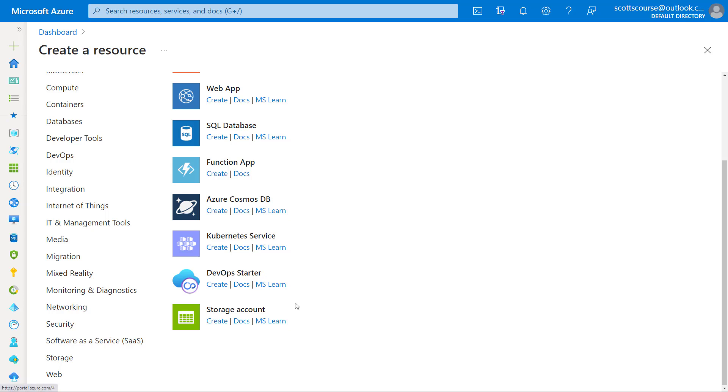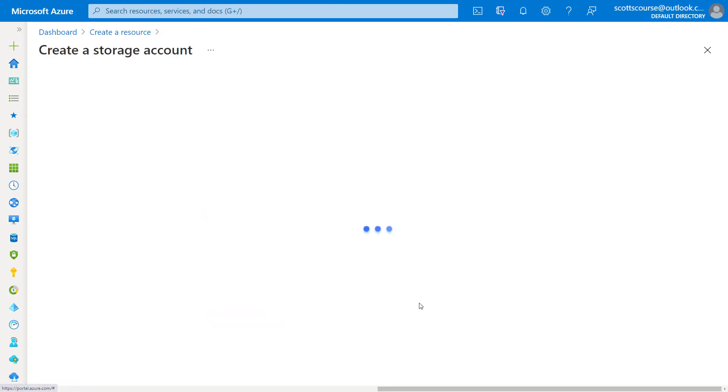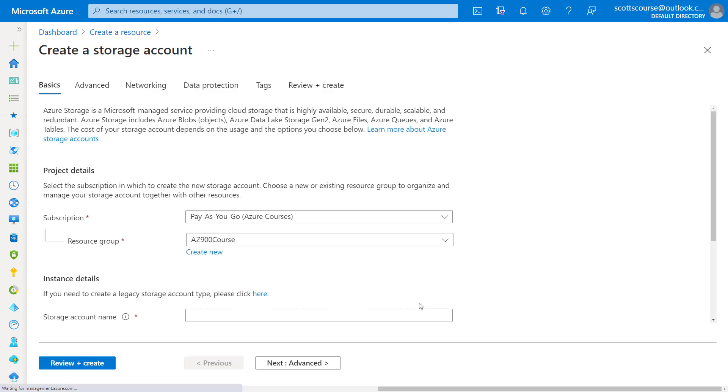We're going to start off by creating an Azure storage account. We're going to talk about the difference between blob storage and file storage in this video.